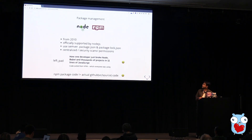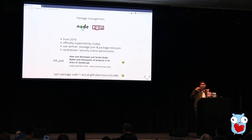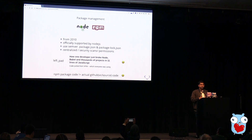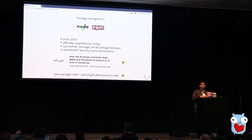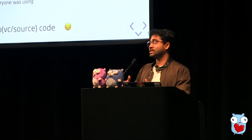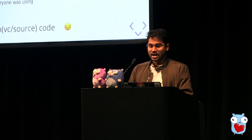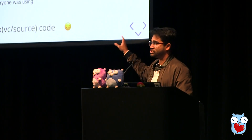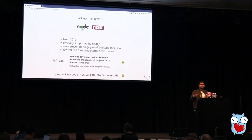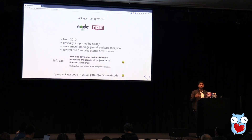With package management, in Node.js we have something called NPM. It's been available almost from the start — Node.js came in 2009, NPM arrived in 2010. Everyone uses NPM. It's a CLI tool to manage the whole lifecycle of a package, and it's also a repository. The Node.js binary comes with NPM, and it uses a package and lock file to decide the final version of a resolved package. NPM is centralized — it does security scans and manages permissions around your packages.